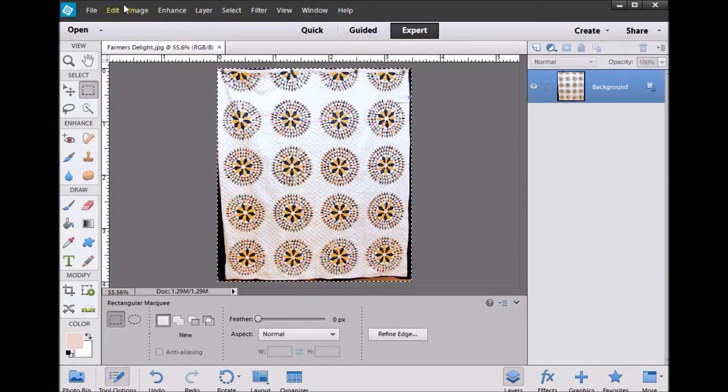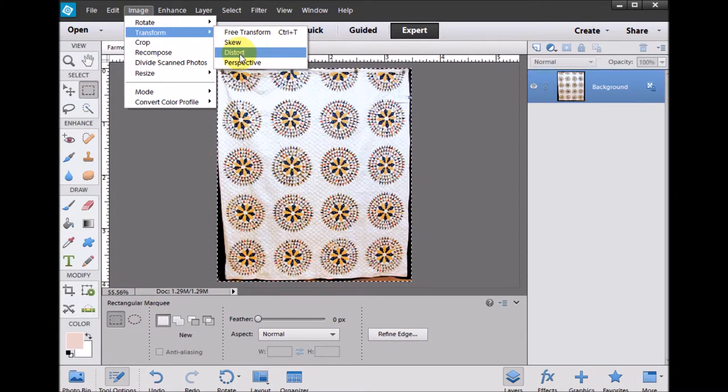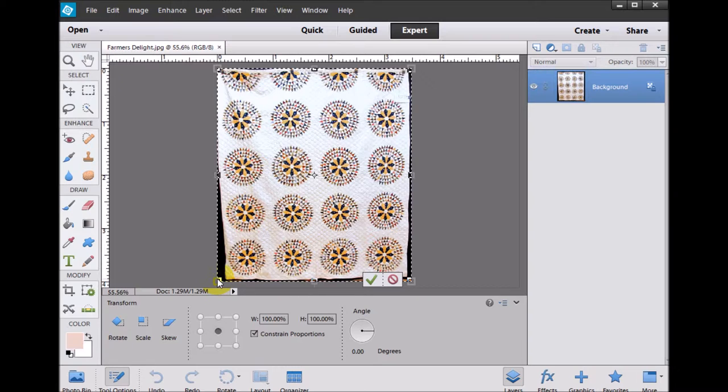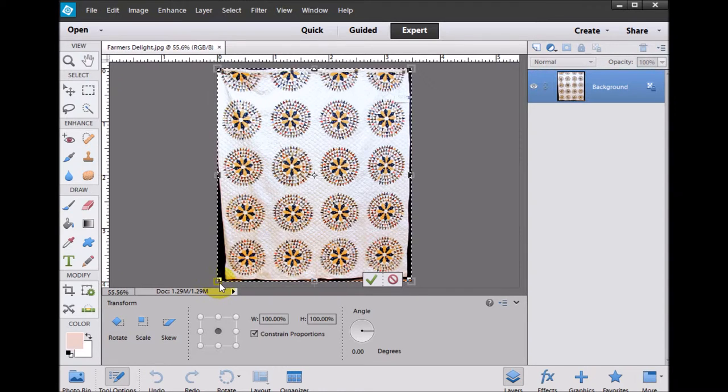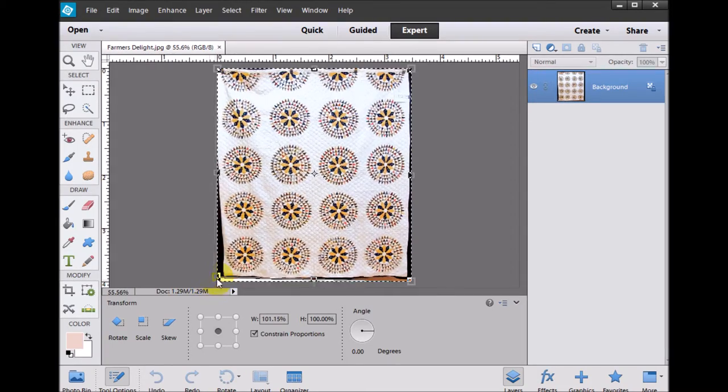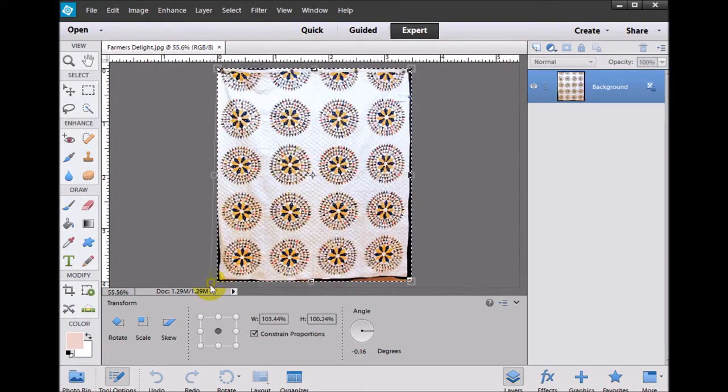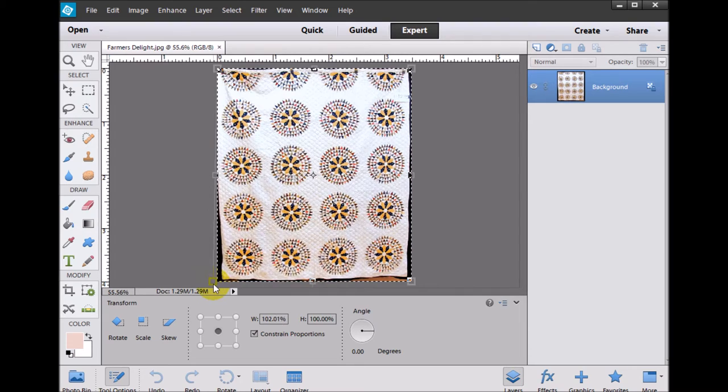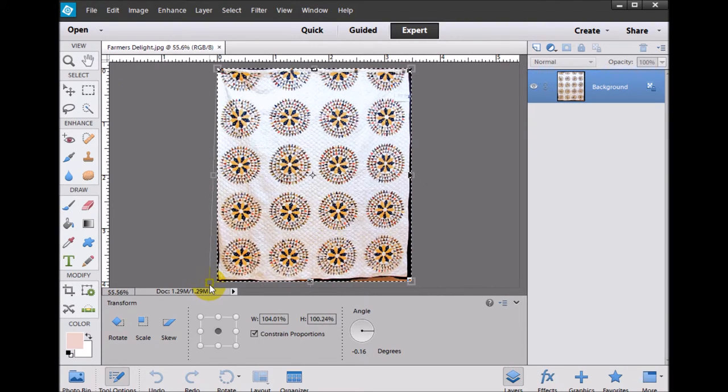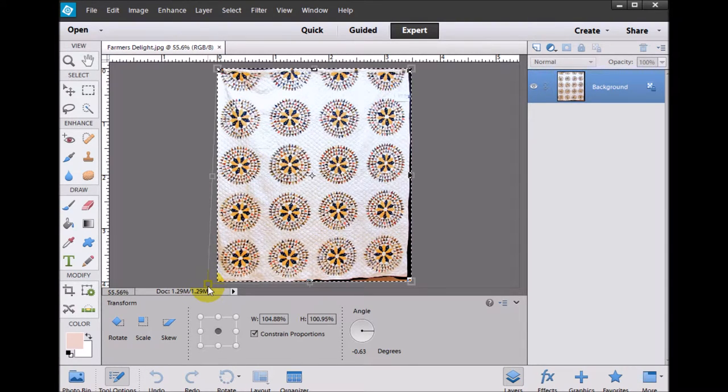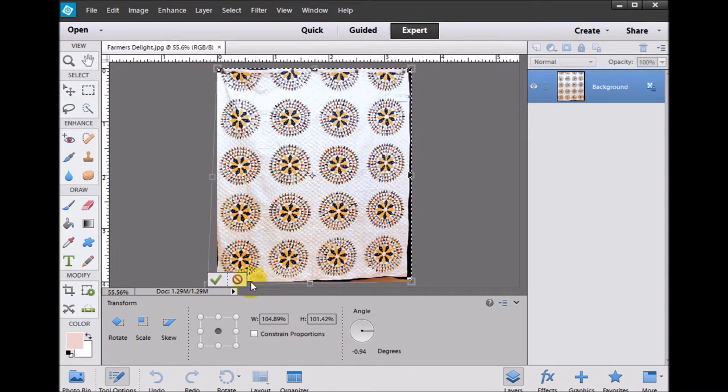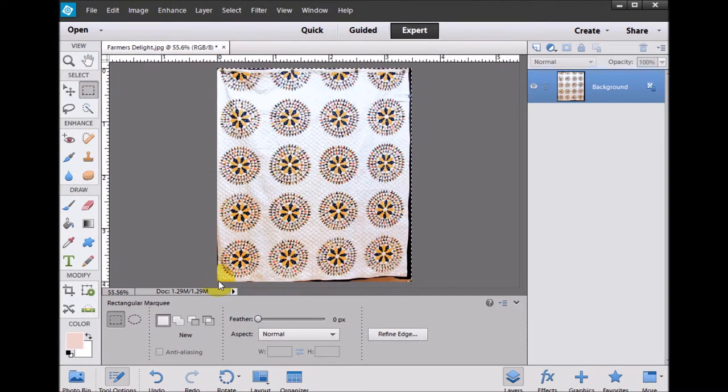So now I'll select image, transform, and I'm going to select distort. Now with the distort, I want to actually have the control key down and I want to select one of those boxes. And you can see that as I pull the box, it basically helps me to straighten everything out. So I can get that one corner done. And sometimes I find it good to just click that checkbox and accept it.